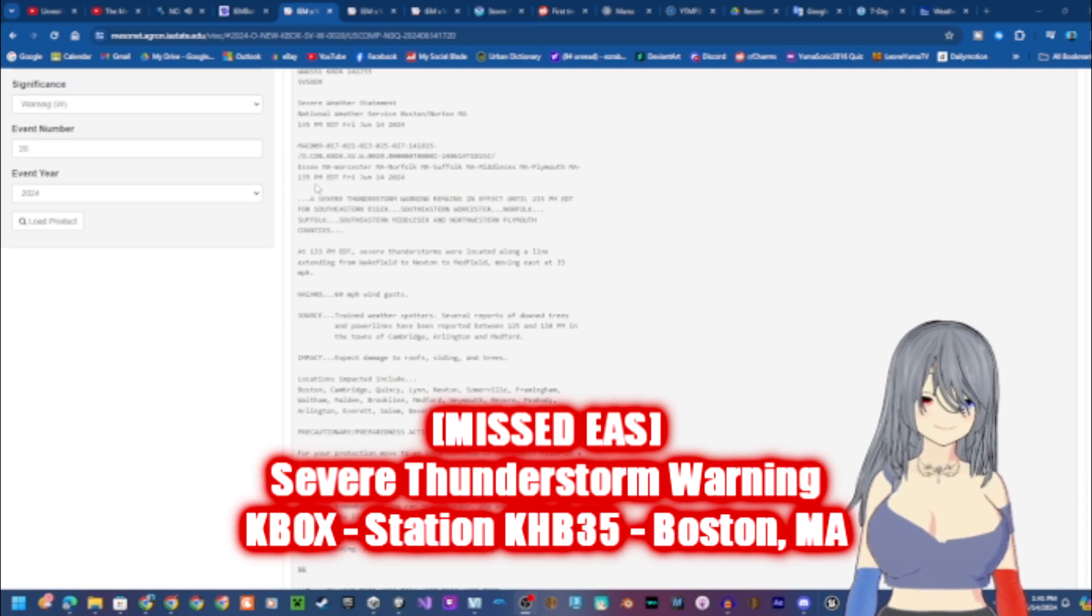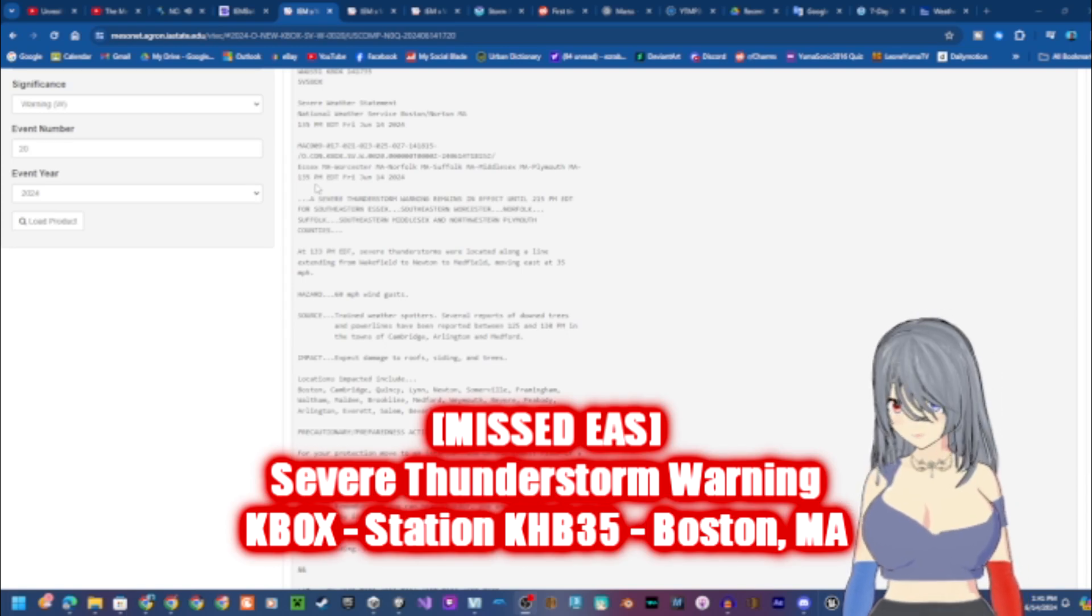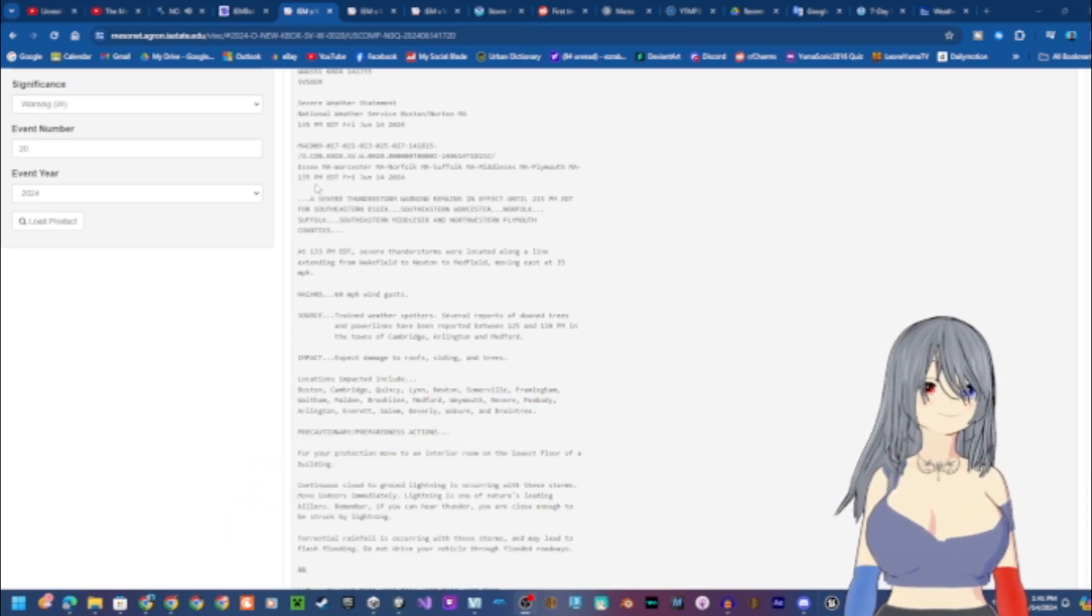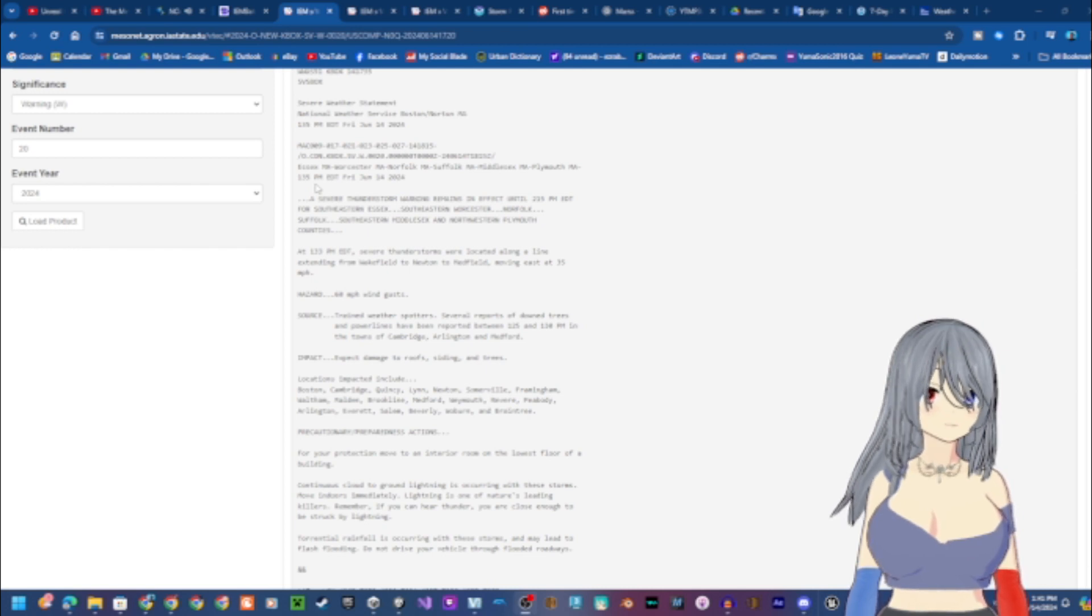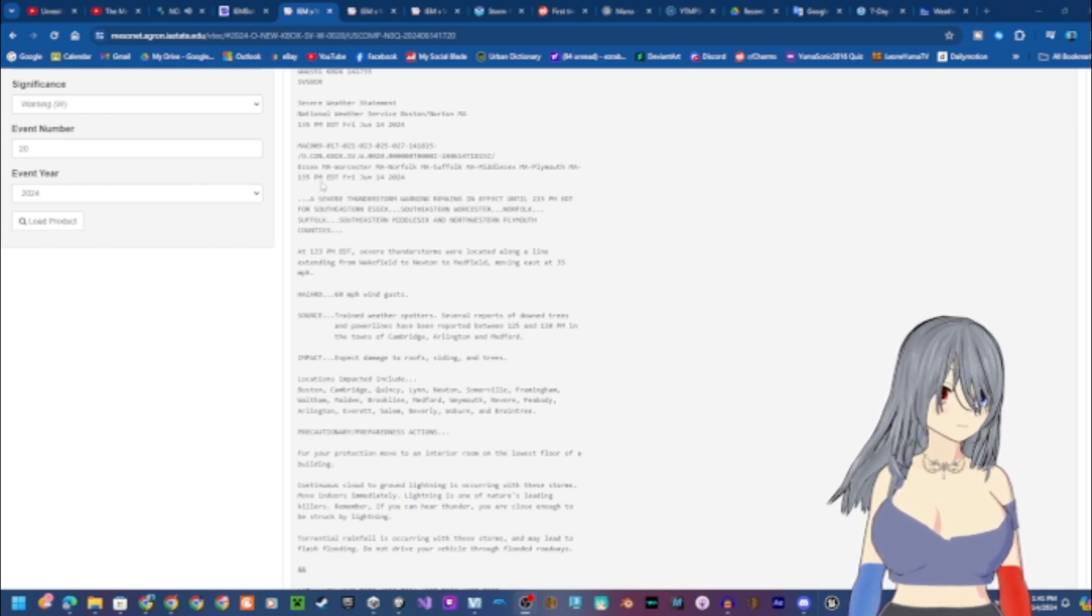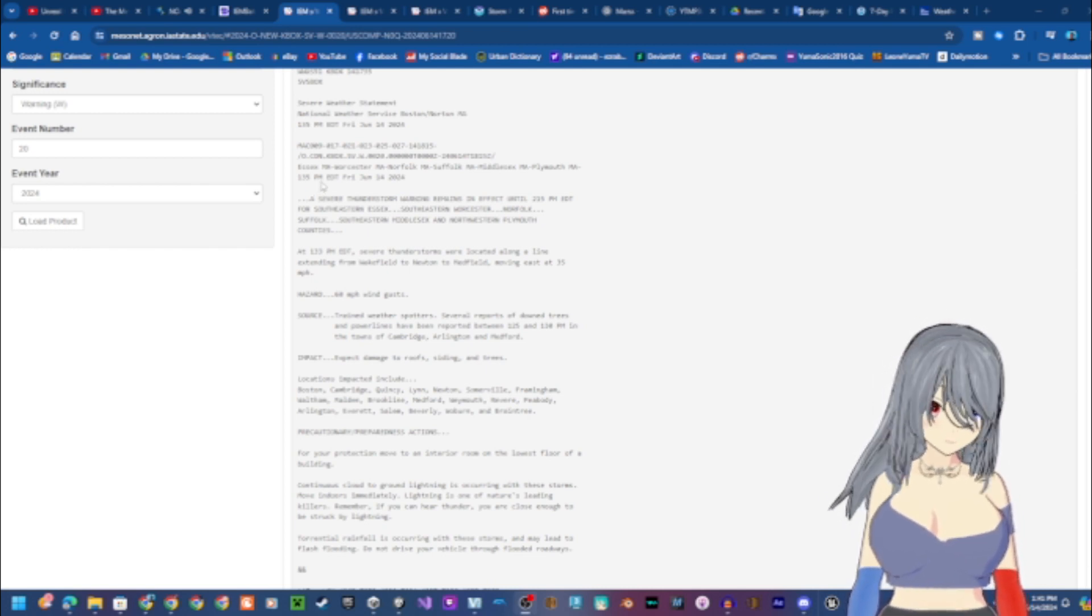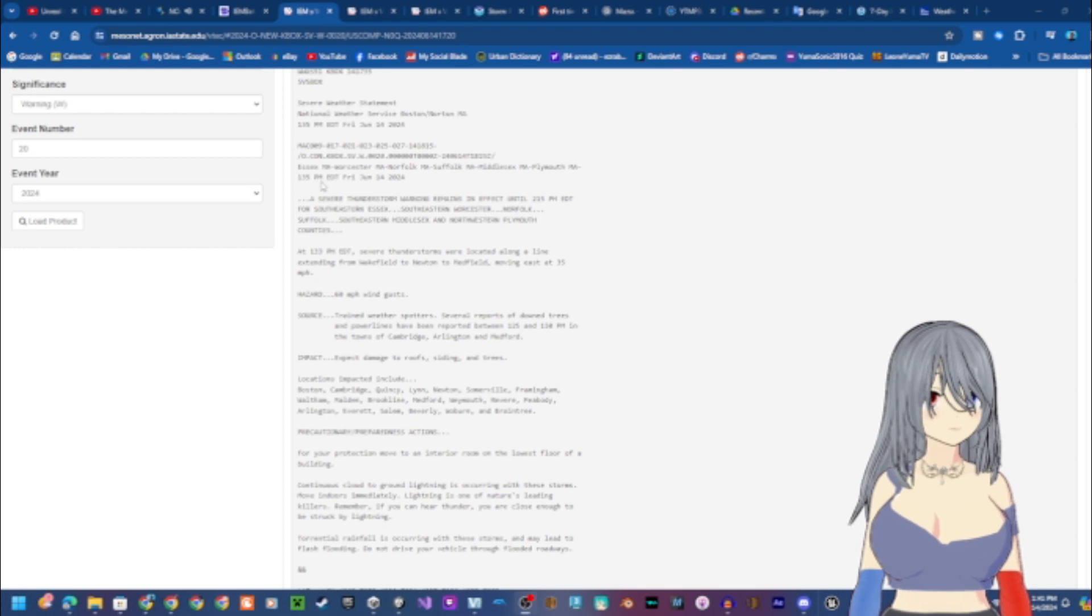A severe thunderstorm warning remains in effect until 2:15 p.m. Eastern Daylight Time for southeastern Essex, southeastern Worcester, Norfolk, Suffolk, southeastern Middlesex, and northwestern Plymouth counties.